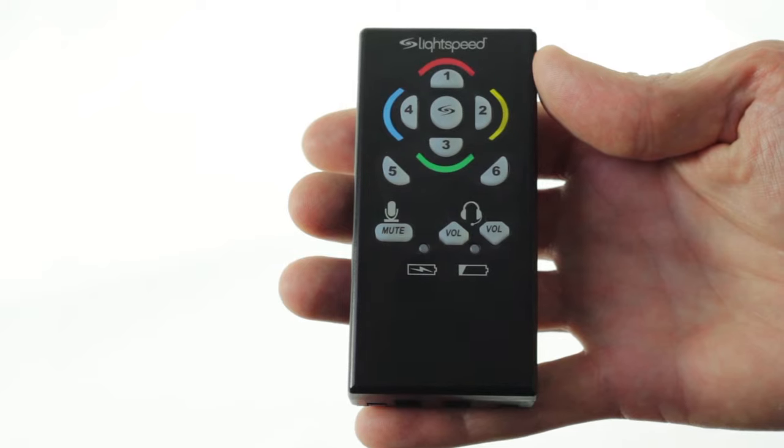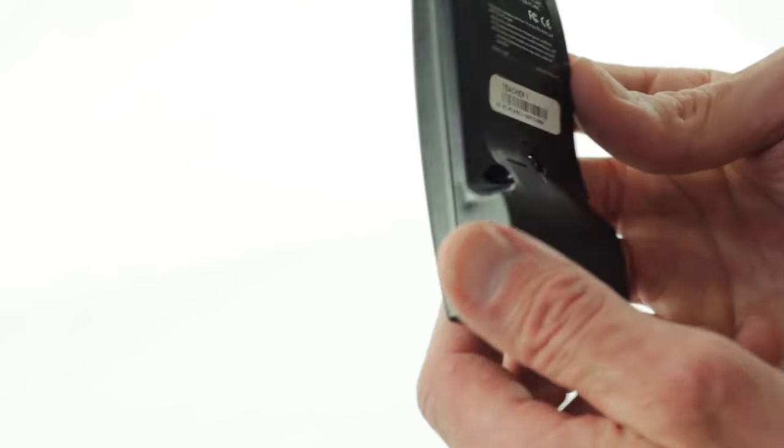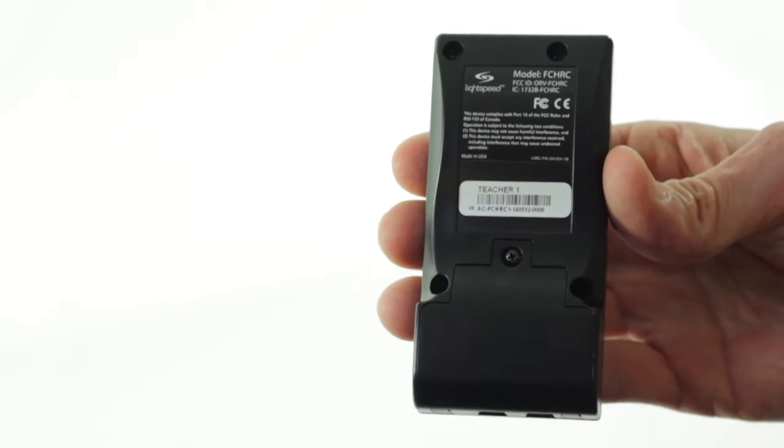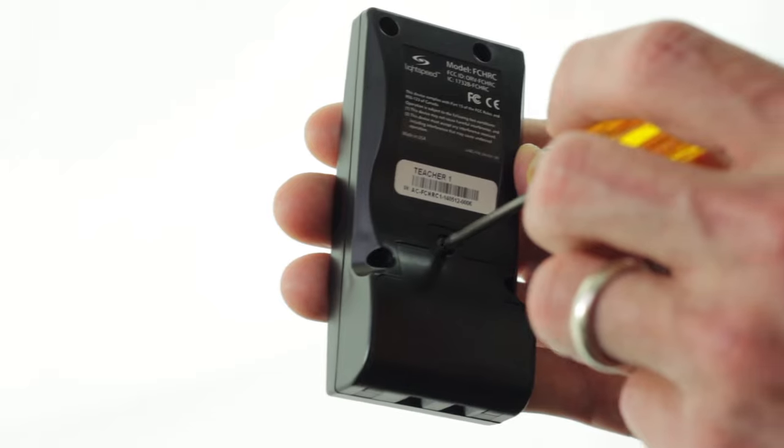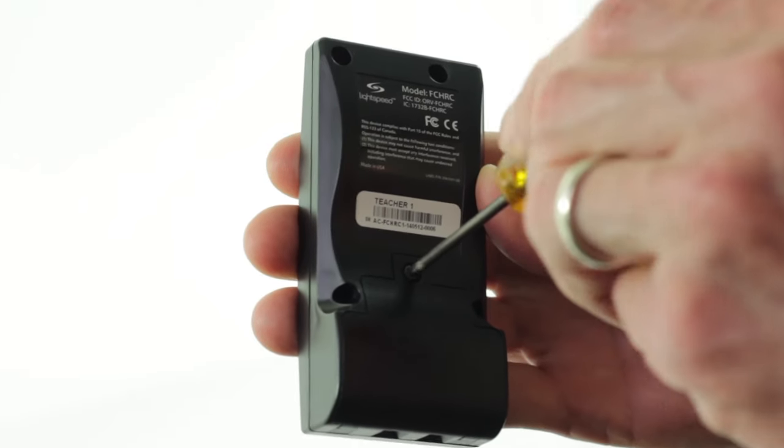To get ready to register the remote, make sure you have a small Phillips head screwdriver. Turn the remote over and unscrew the Phillips head screw in the back.